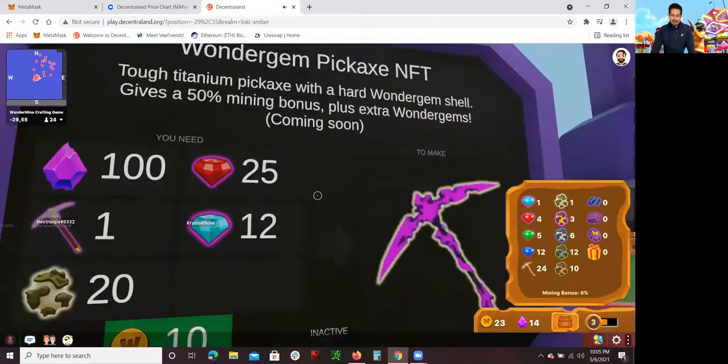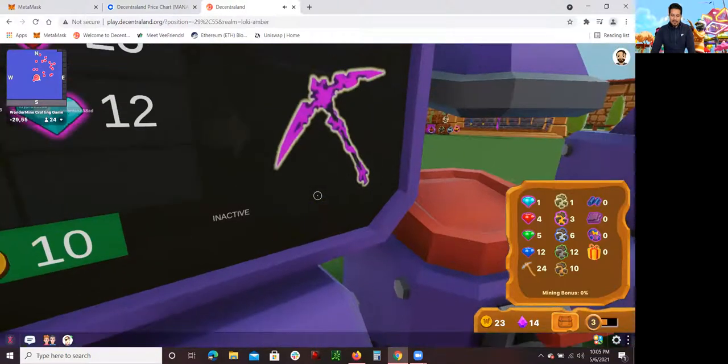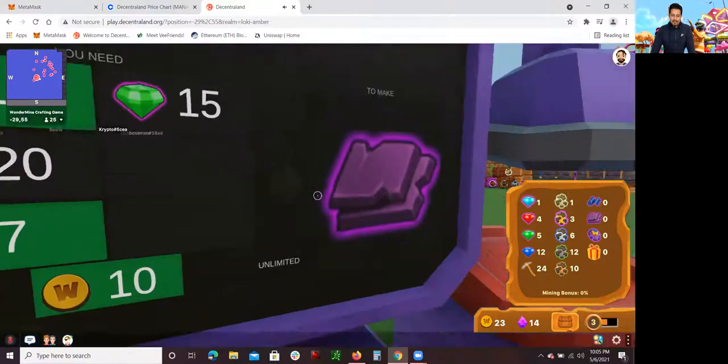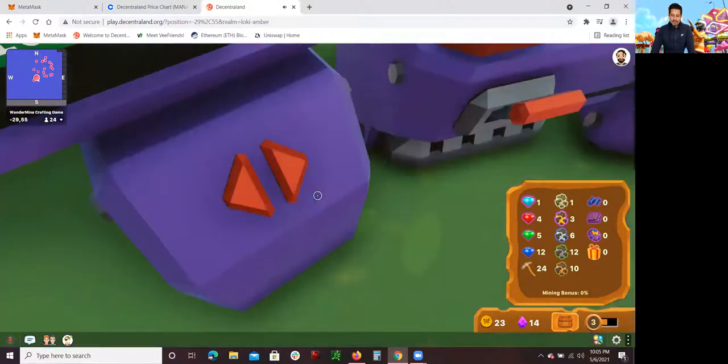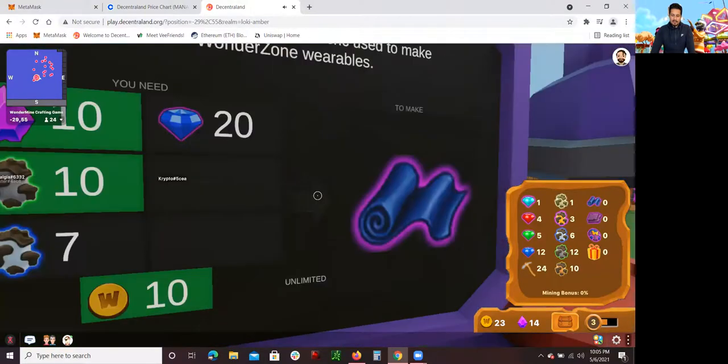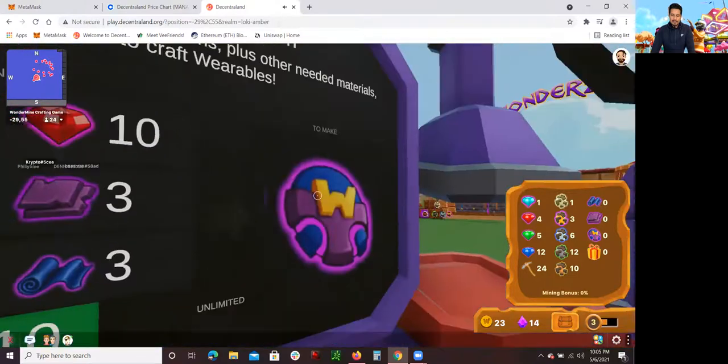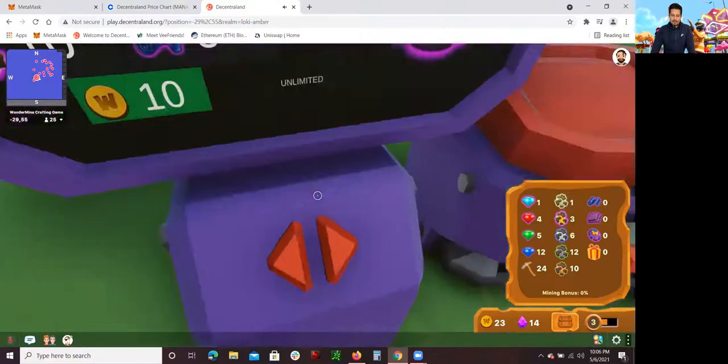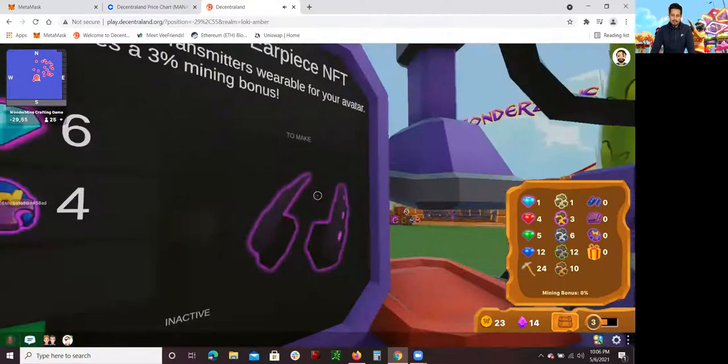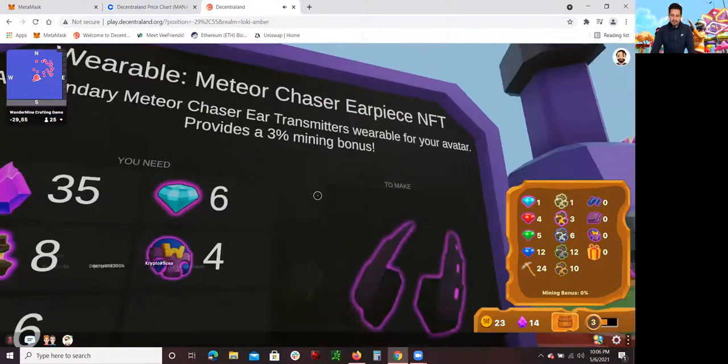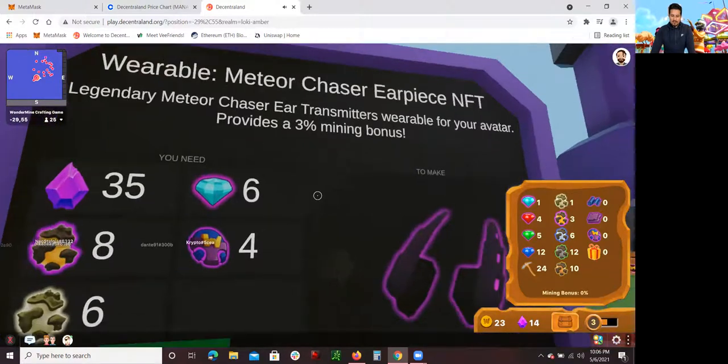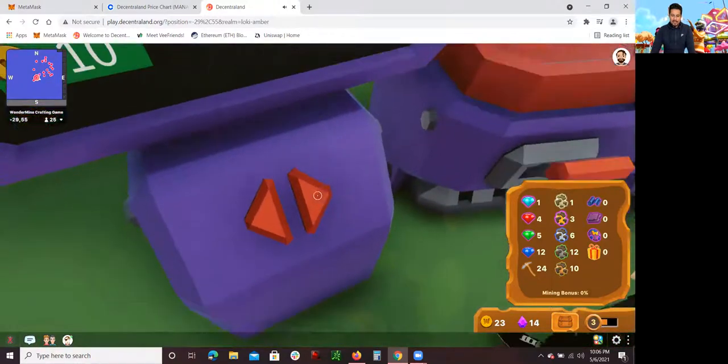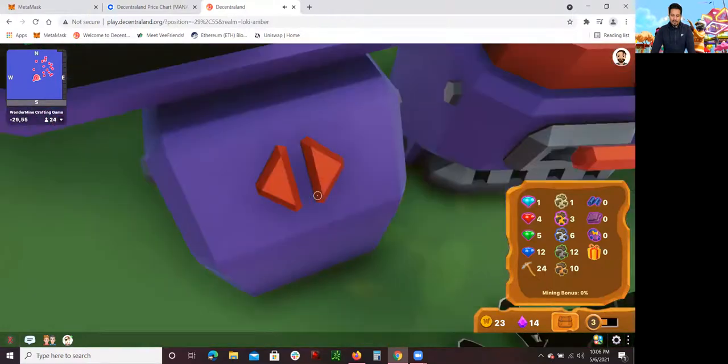Eventually you can get... these are NFTs right here. The Wonder Gene Pickaxe NFTs. You can resell these in the market. These are axes that you can resell. And eventually you can get glow metal, stuff like that. You can get blue fabric. Now this is not an NFT. I know there's some other NFTs. There's a hat you could trade in too. This is an NFT. This is a meteor chaser earpiece NFT, an ear transmitter wearable for your avatar that provides a 3% mining bonus. It's all about building yourself up in this game.